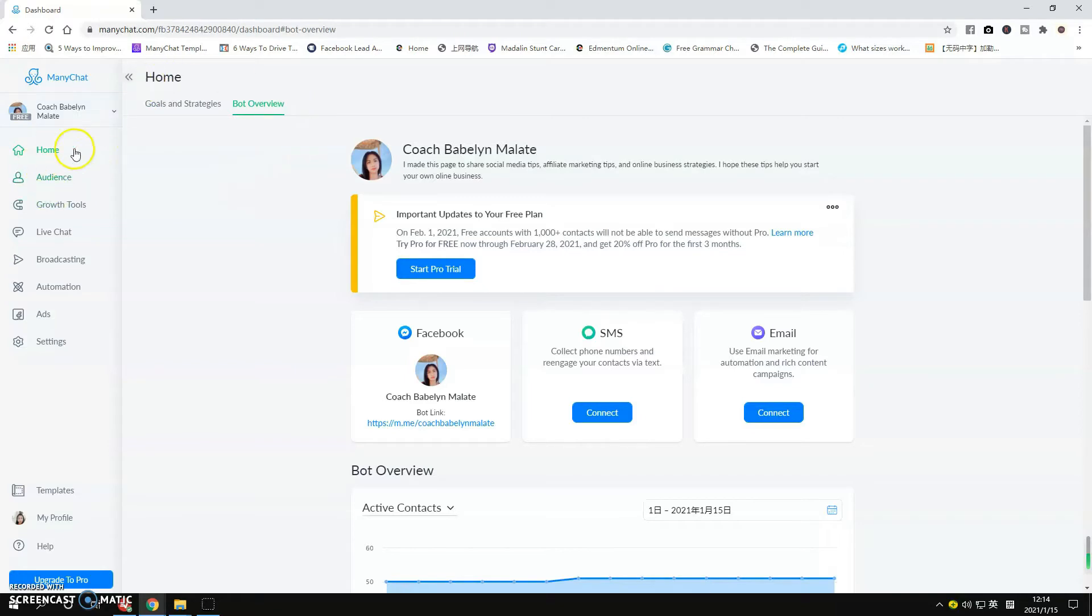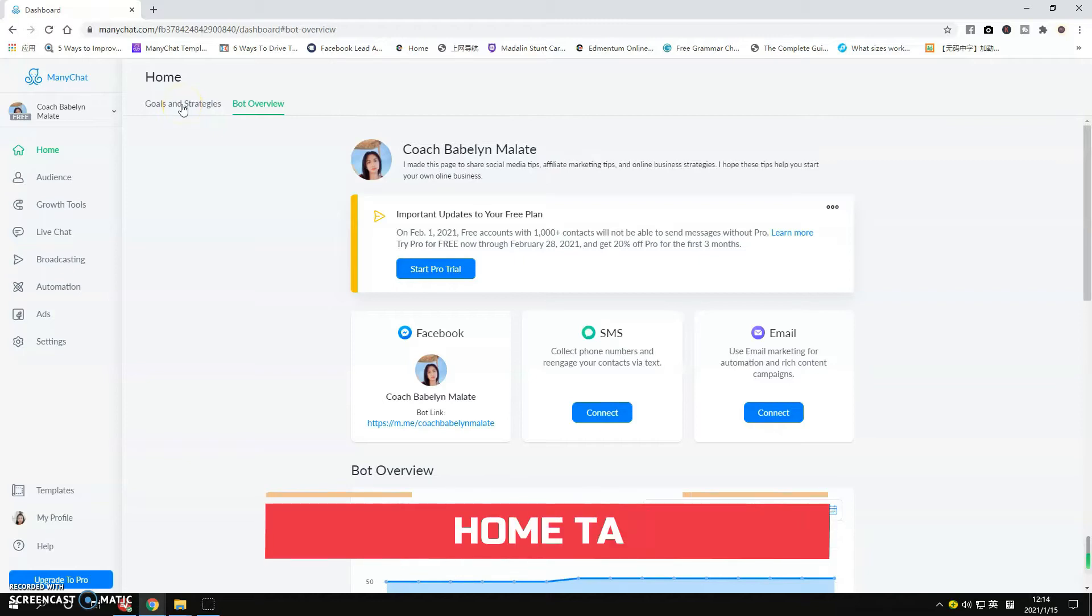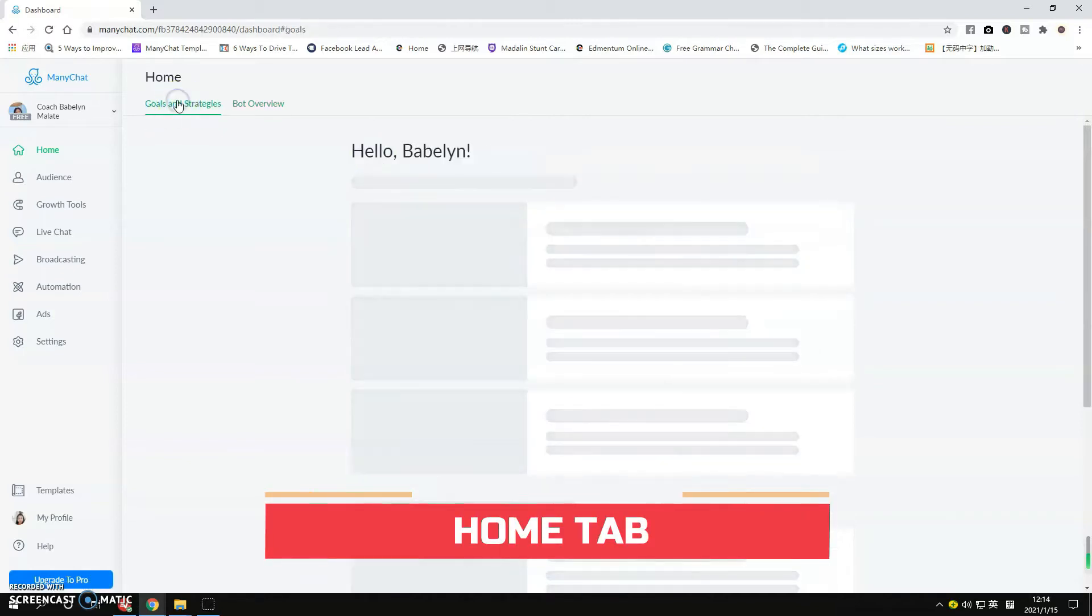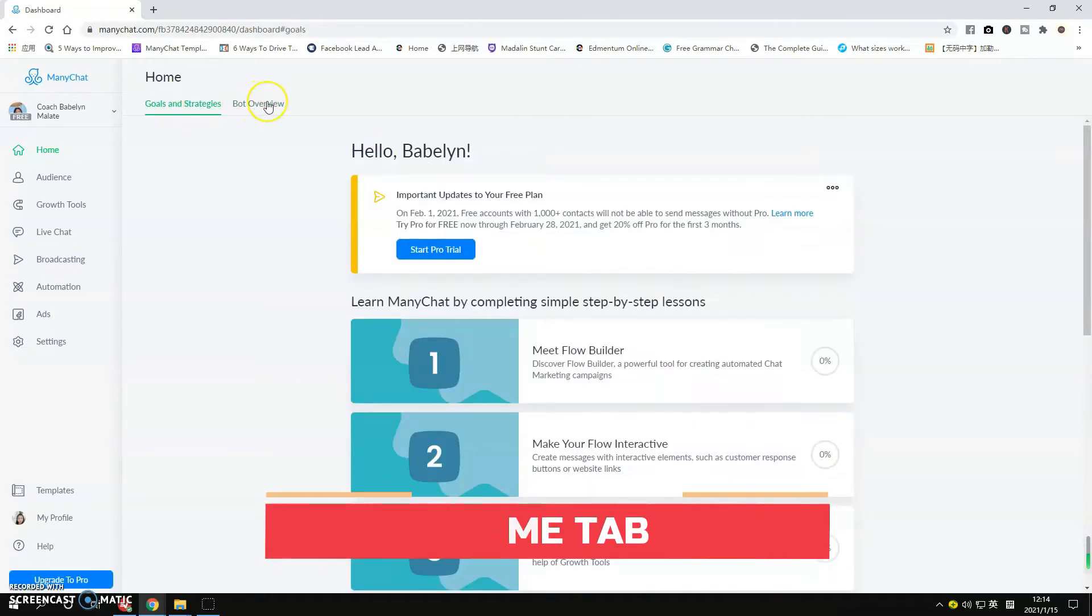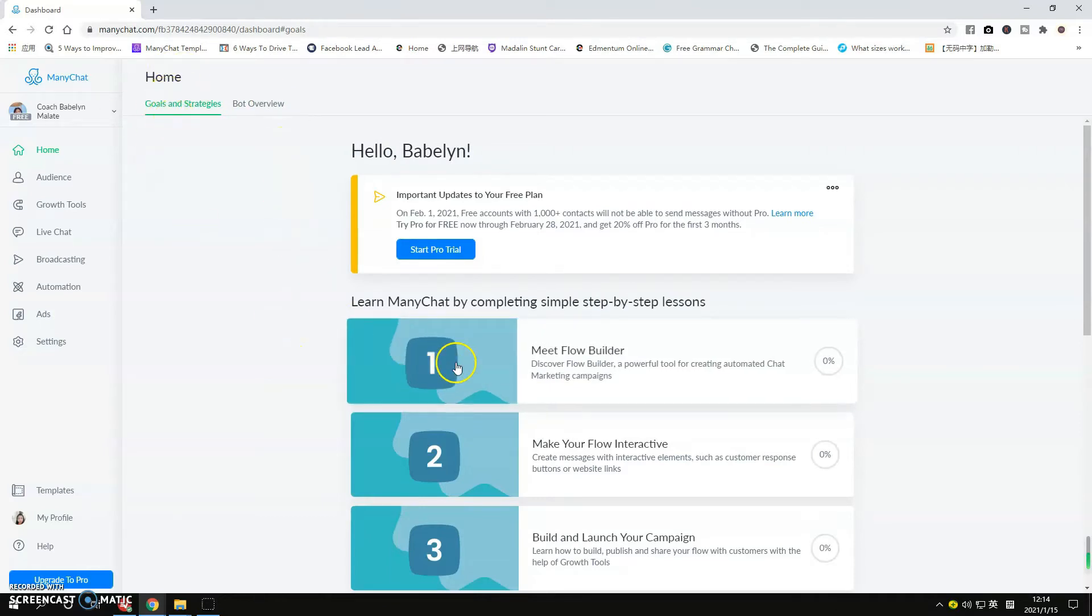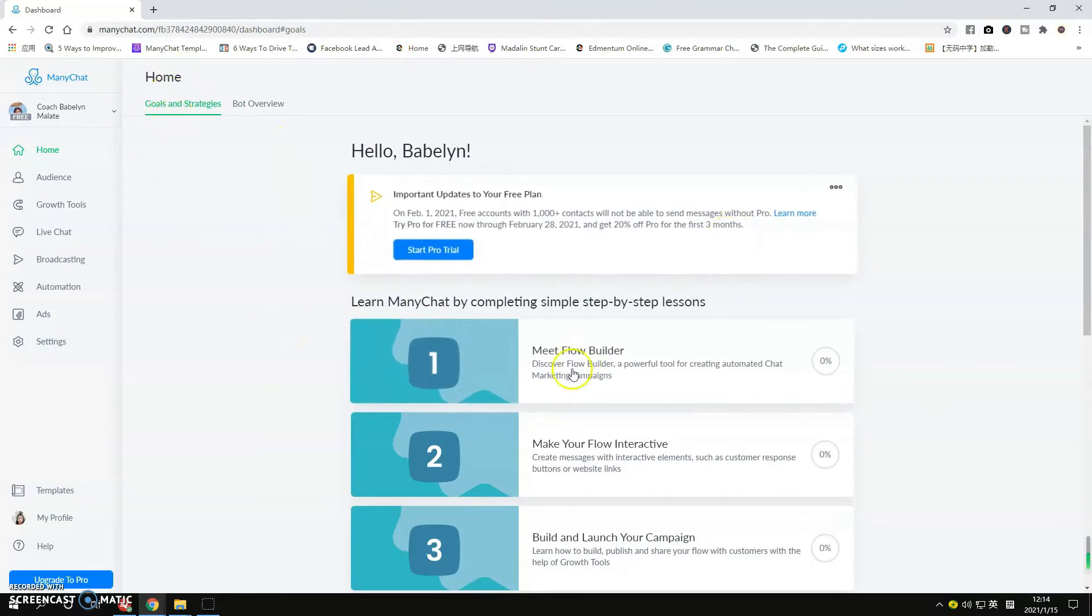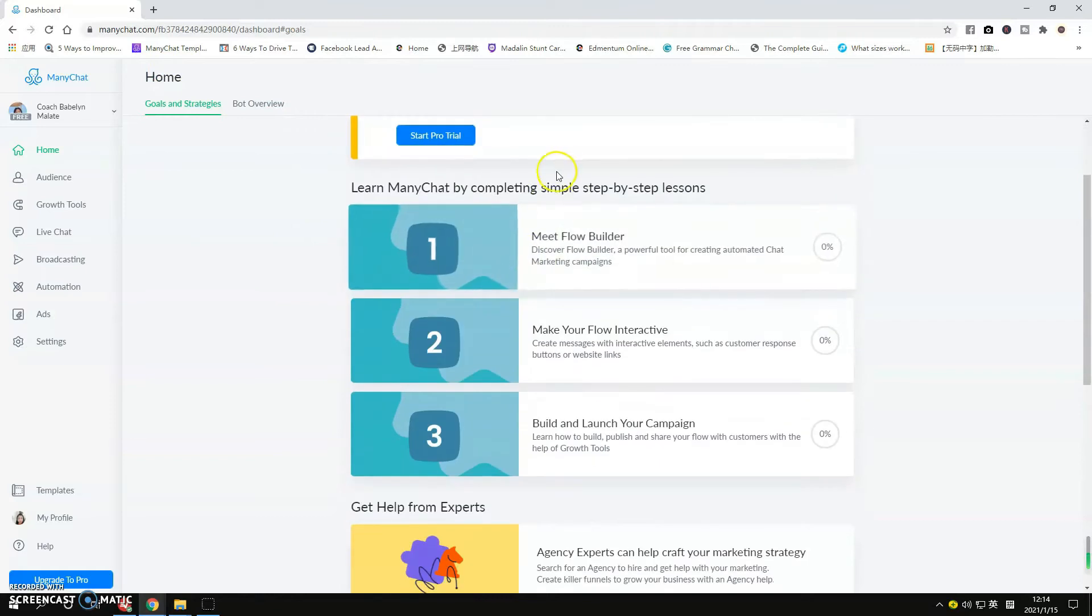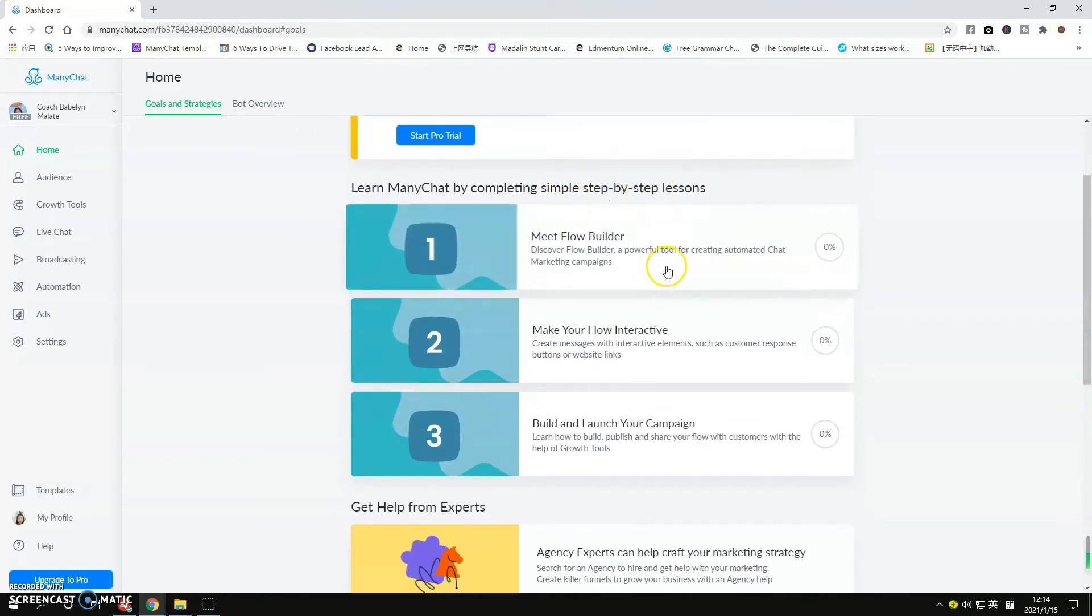If you can see, we're now at the Home tab and I have here two tabs on the top: Goals and Strategies and the Bot Overview. For Goals and Strategies, we have some updates here and you can also see the step-by-step lessons designed for beginners.